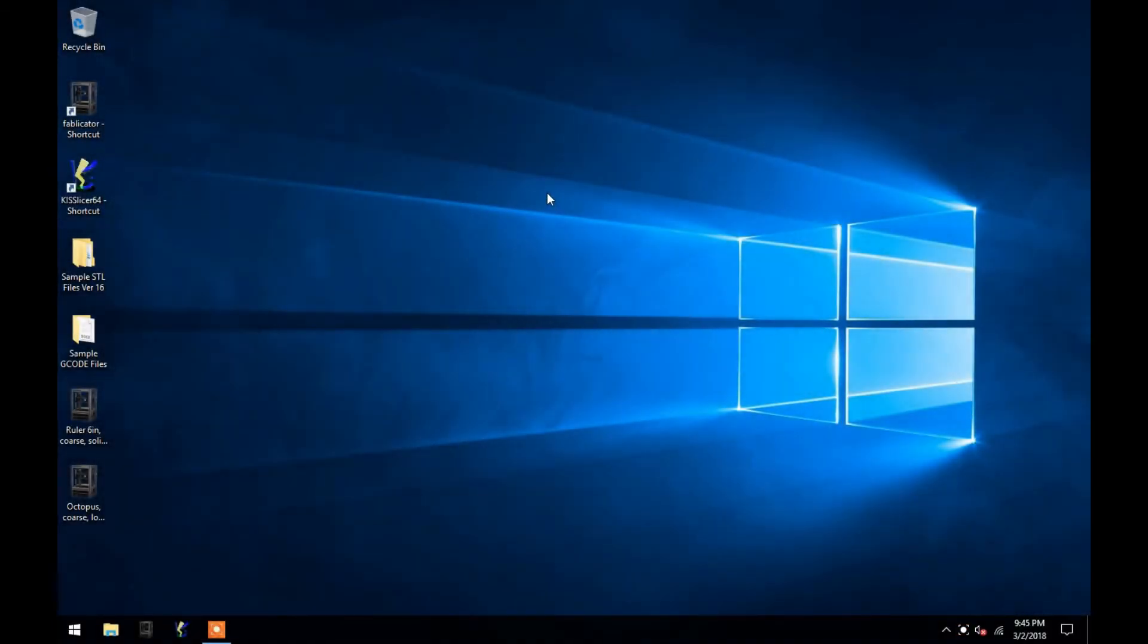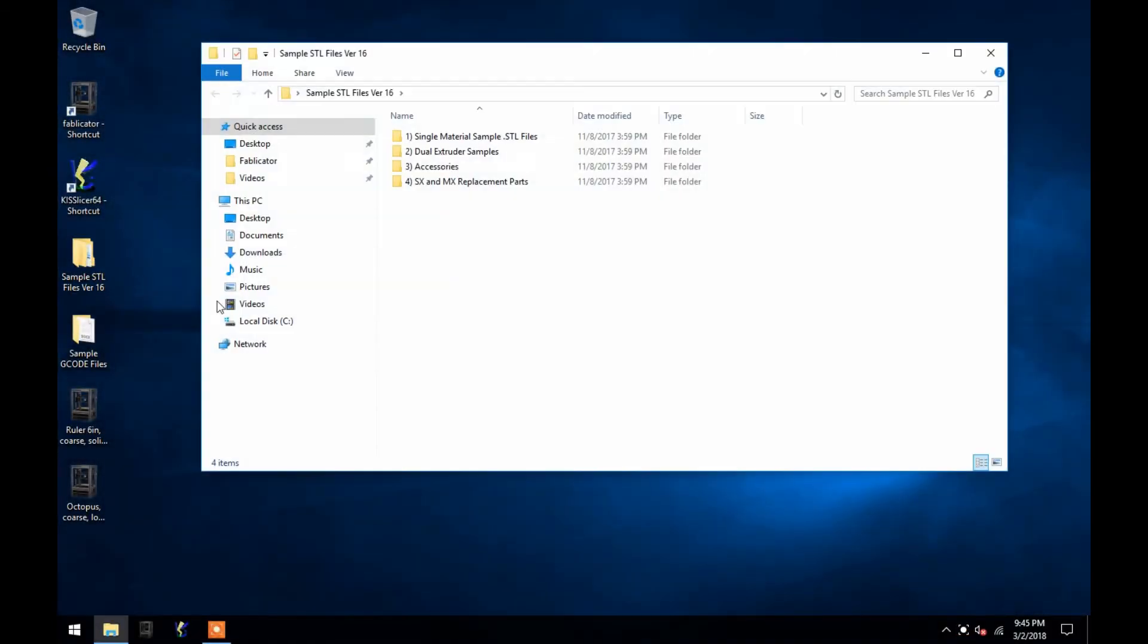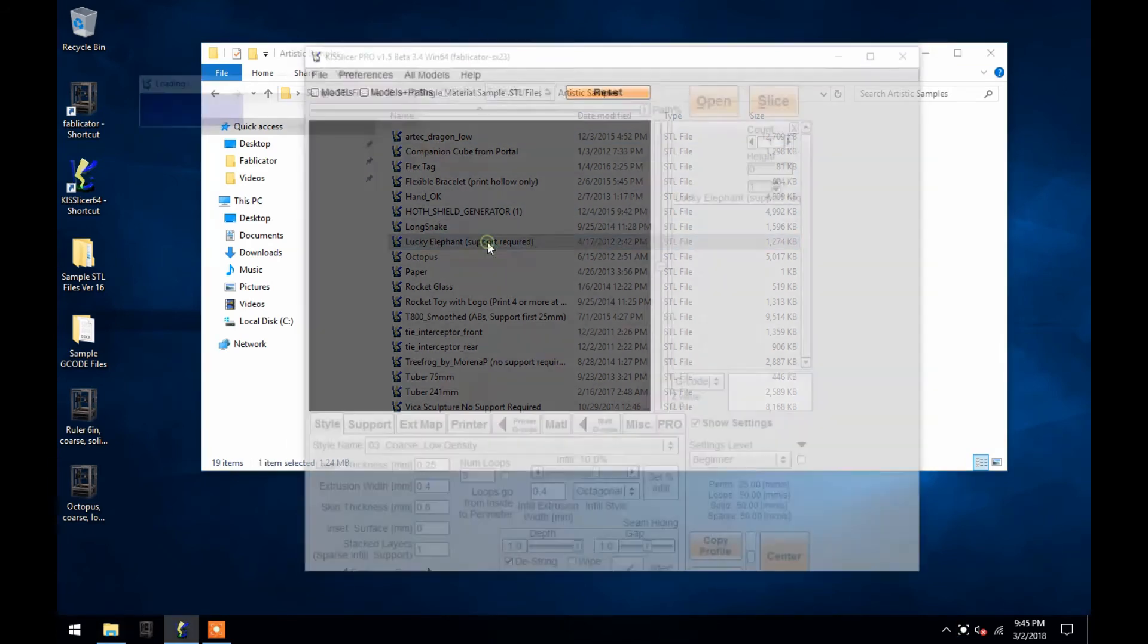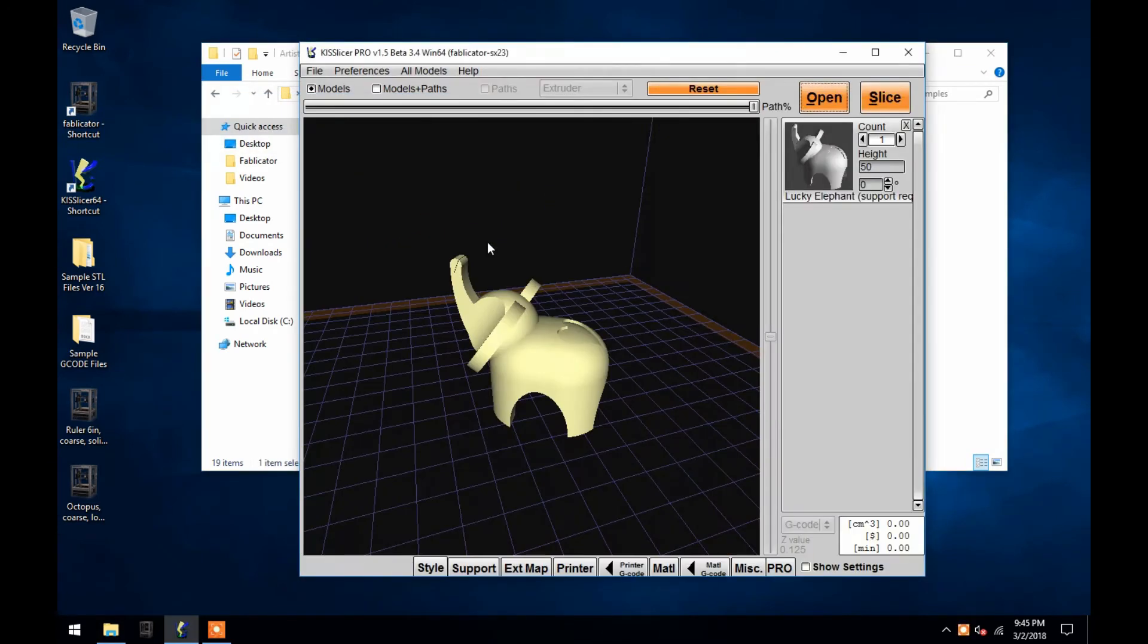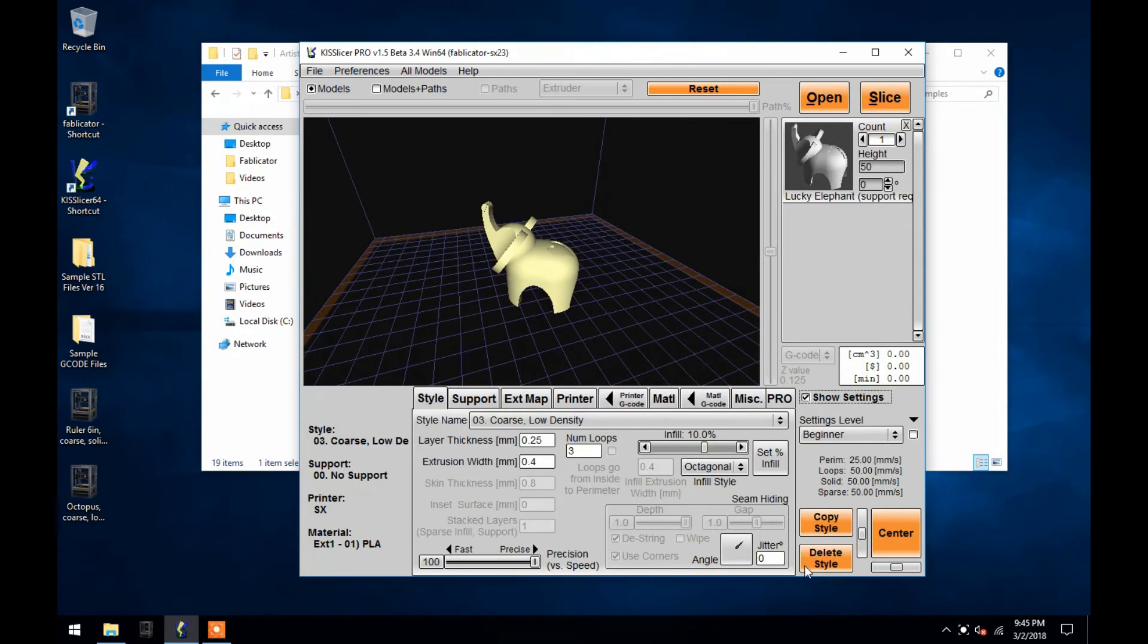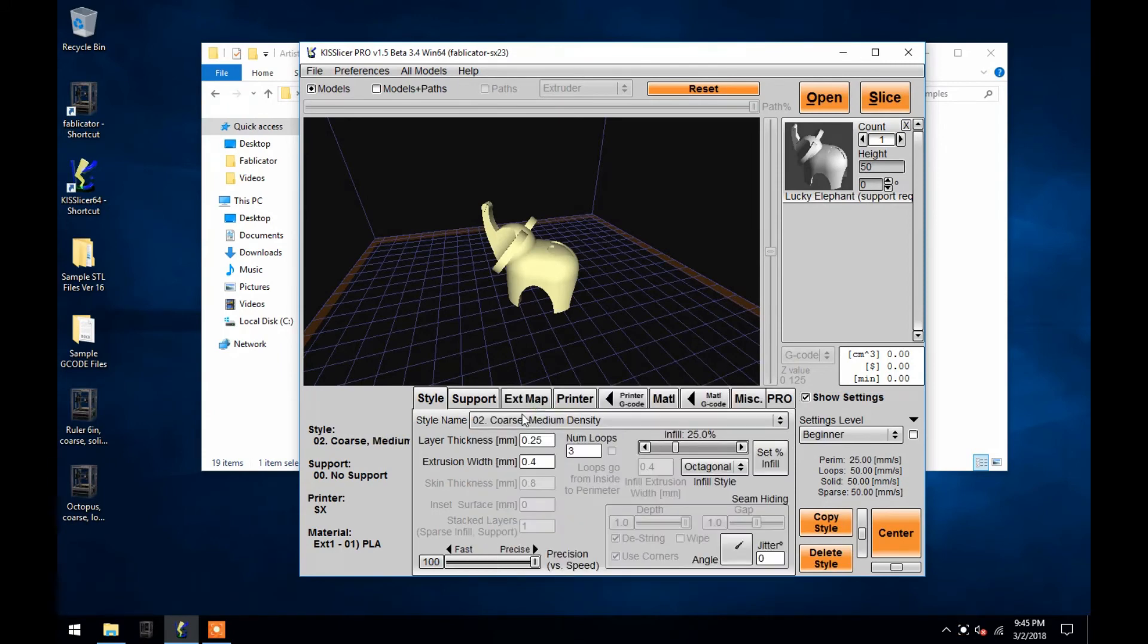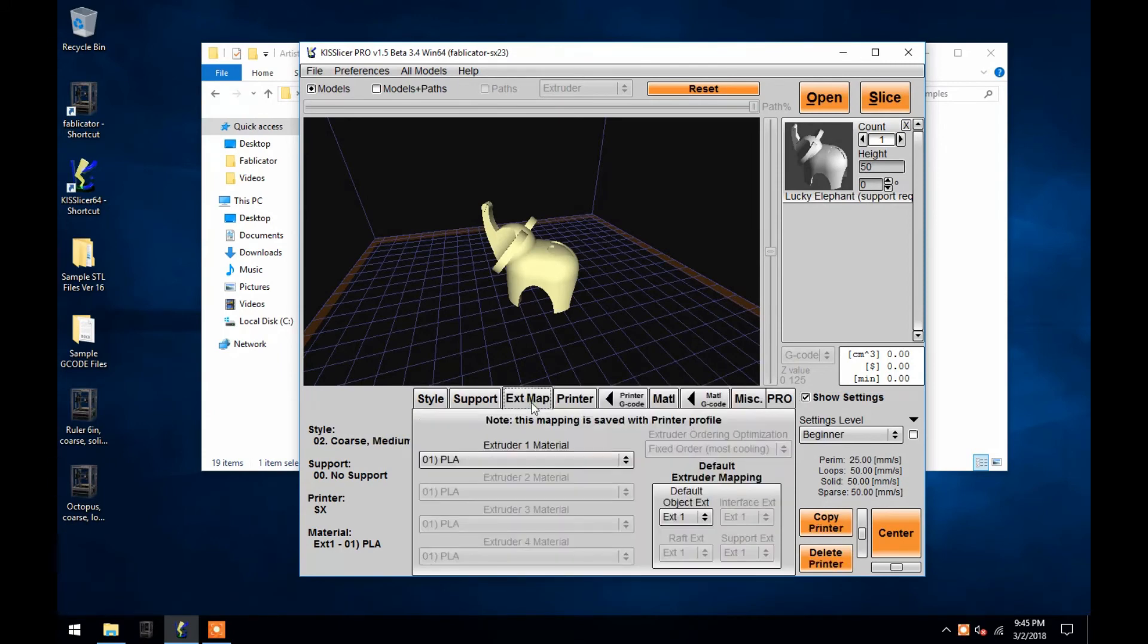To go over the support settings, I'll open up an STL file that requires support. In the Artistic Samples folder, there's a print called Lucky Elephant, which requires support material. For this print, I'll use a coarse medium style setting, and then again I'll print it with a PLA filament.